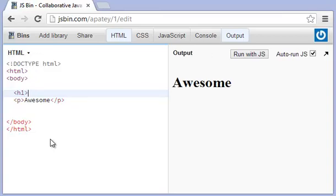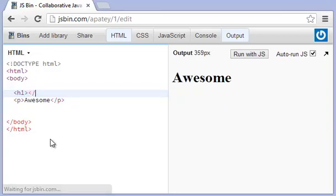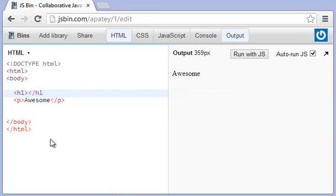And if I close this off, awesome goes back right to the lower case. And the reason is because, again, I've closed off the tag.